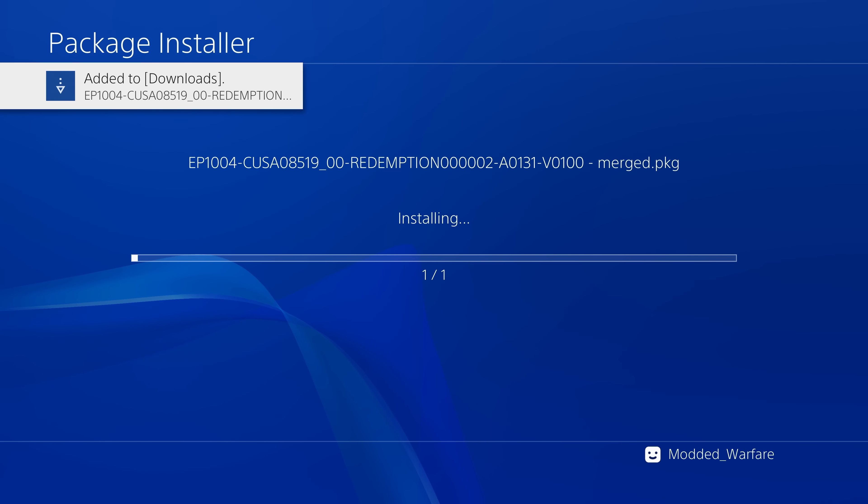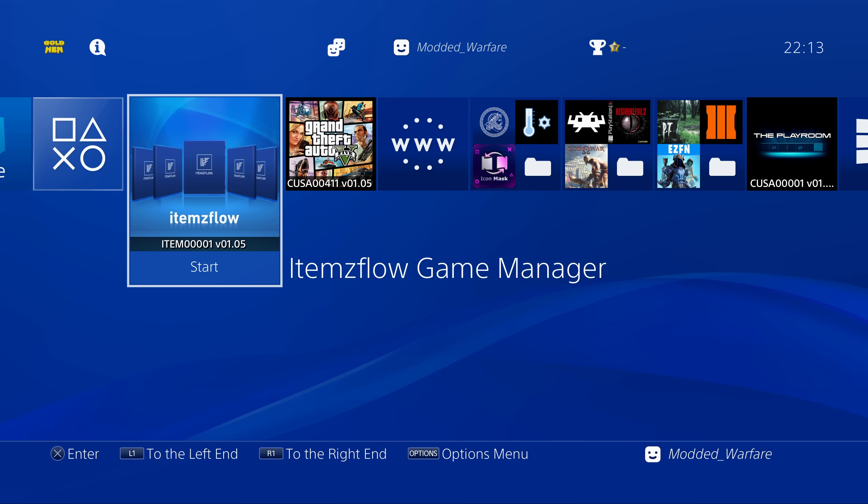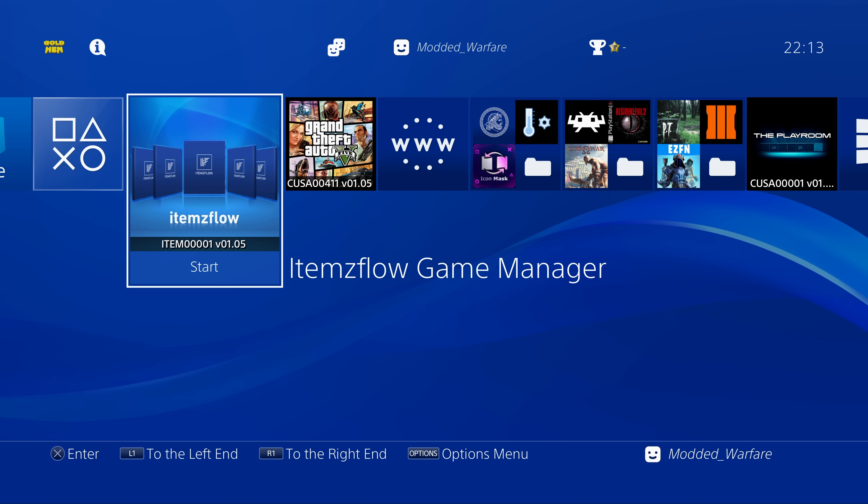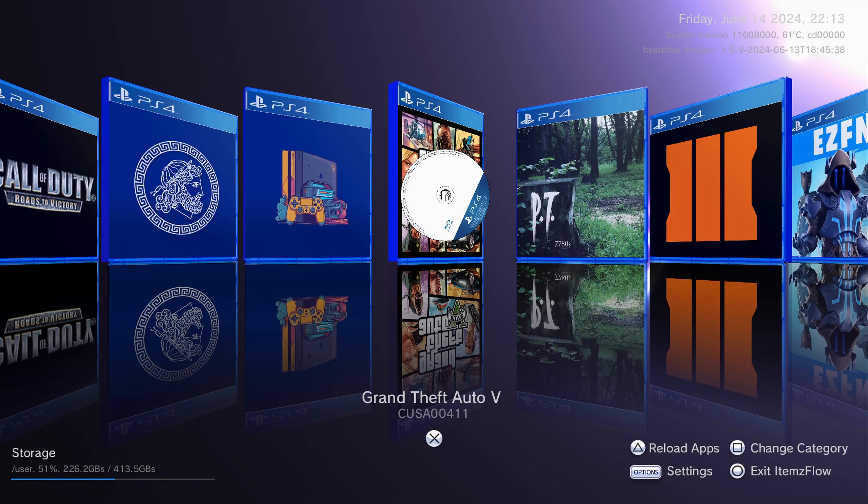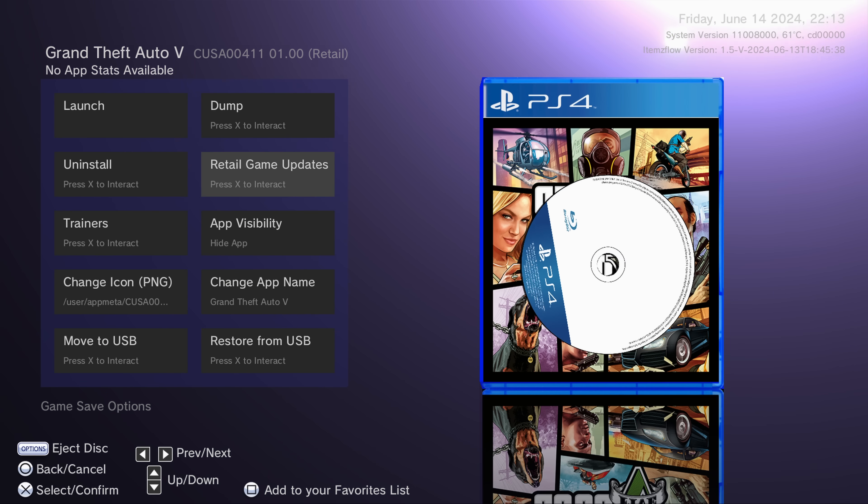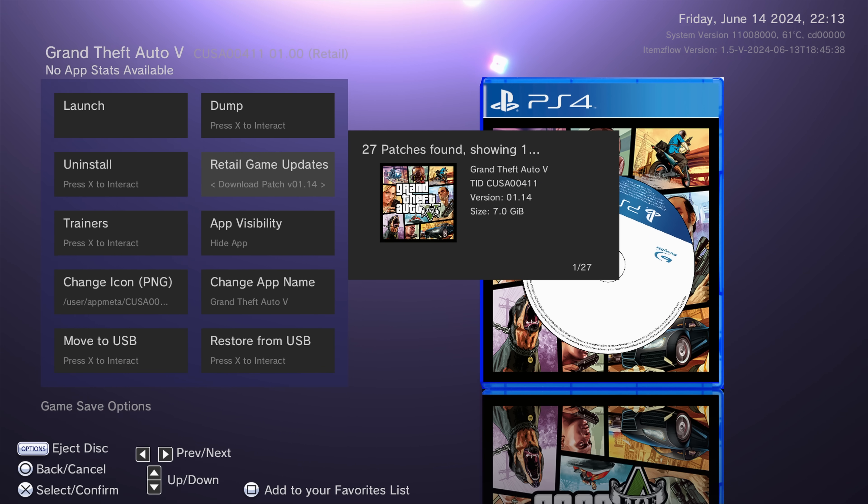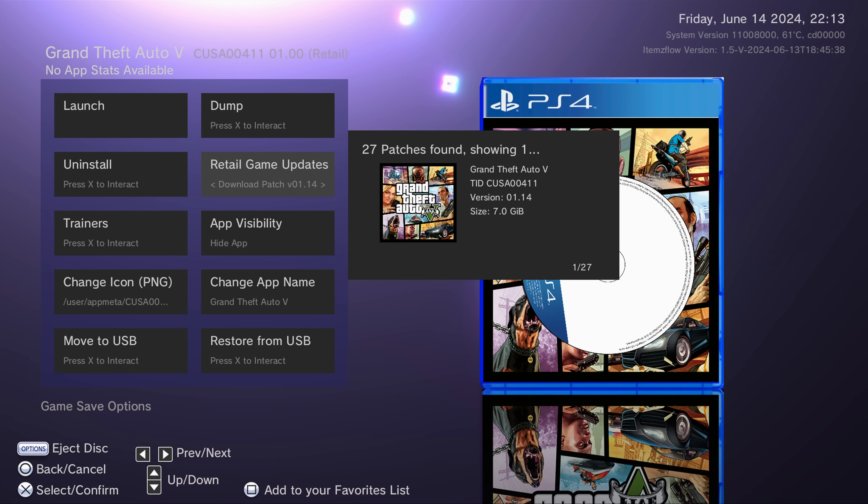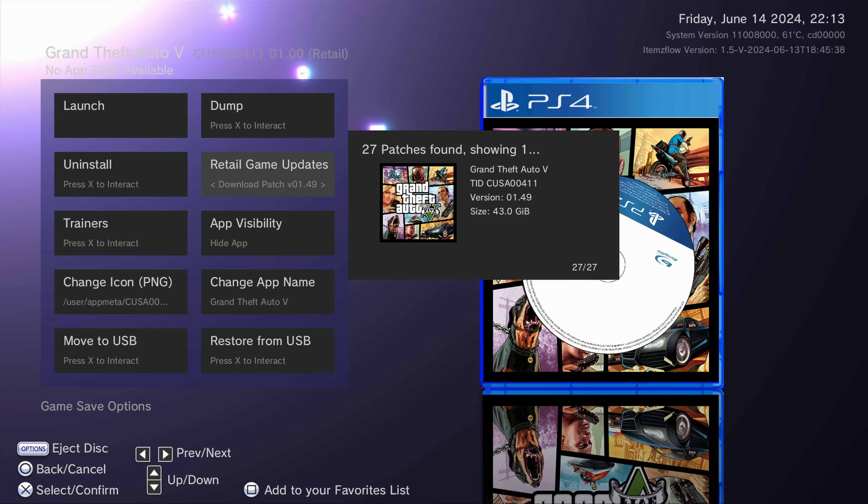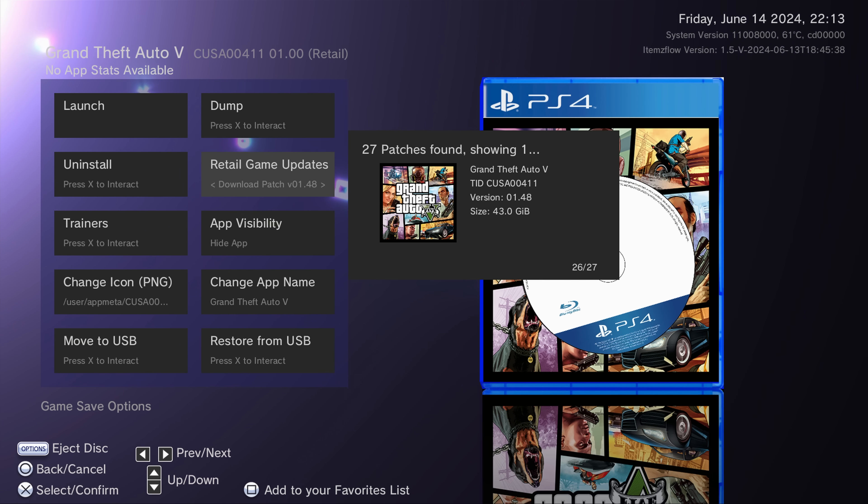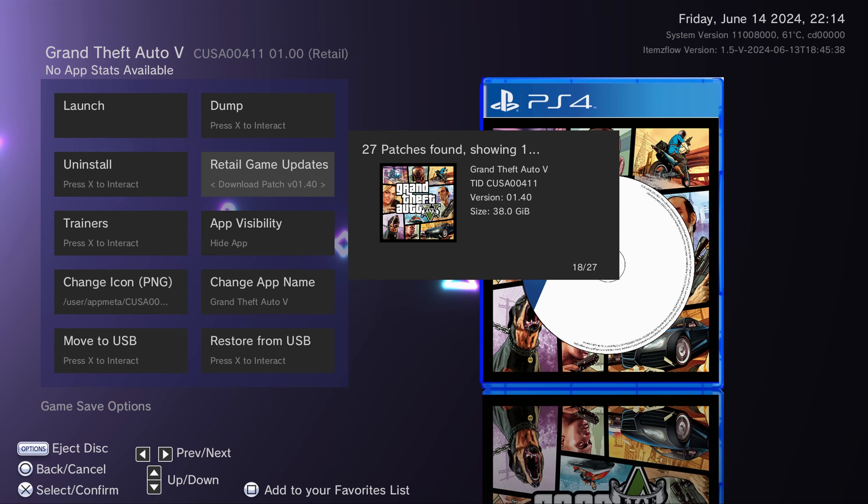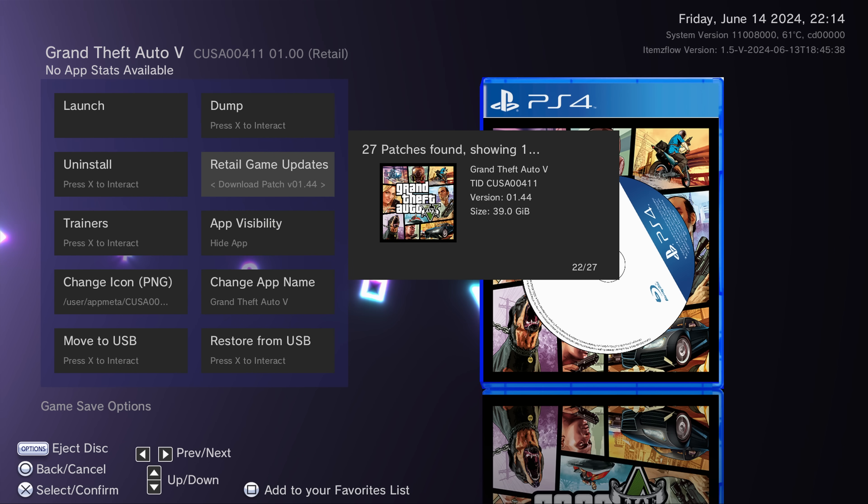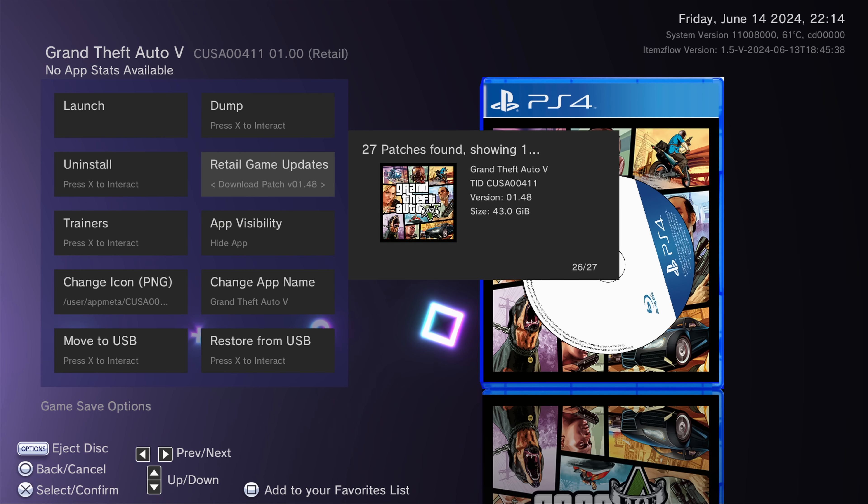So with Lightning Mods new update for items flow, this is all built in just like the old patch installer homebrew. So you can just go on items flow, select your retail game, and then go over to the retail updates option. And then it will give you the latest updates will show up in there. And then you can use the D-pad left and right to switch between older updates. So you can then switch down to an update that is compatible with your firmware, like for Grand Theft Auto 5, for example.